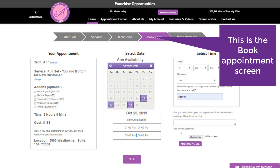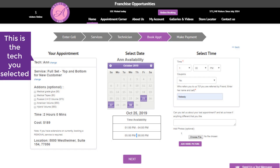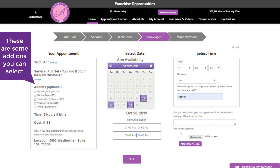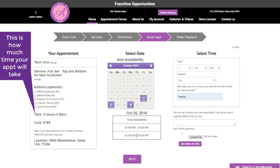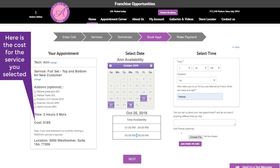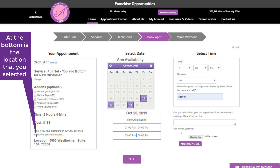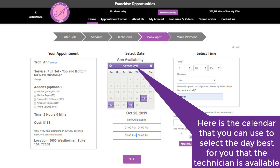This is your book appointment screen. This is the technician you selected. This is the service you selected. These are some add-ons you can select. This is how much time your appointment will take. Here is the cost for the service you selected. At the bottom is the location that you selected.